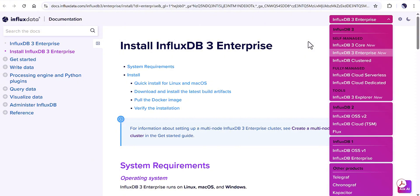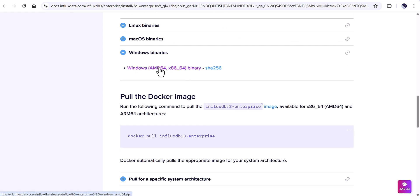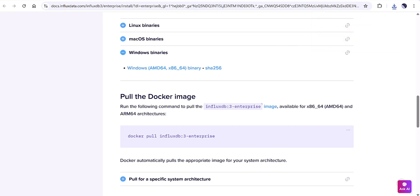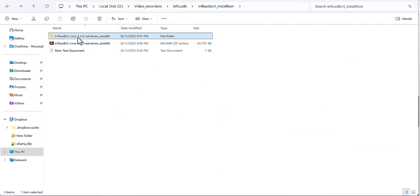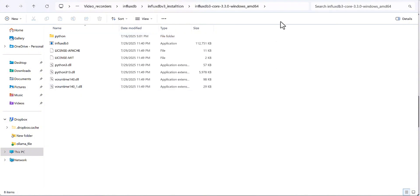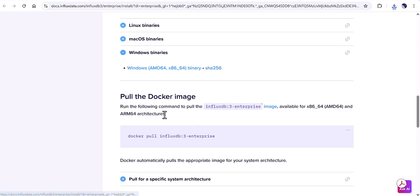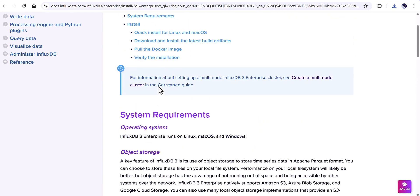I'm going to install on my Windows machine, so we'll scroll down and find the package. I'm going to install InfluxDB as a zip package. I already installed and extracted the package. What you need to do after extracting is open the CMD in that directory.